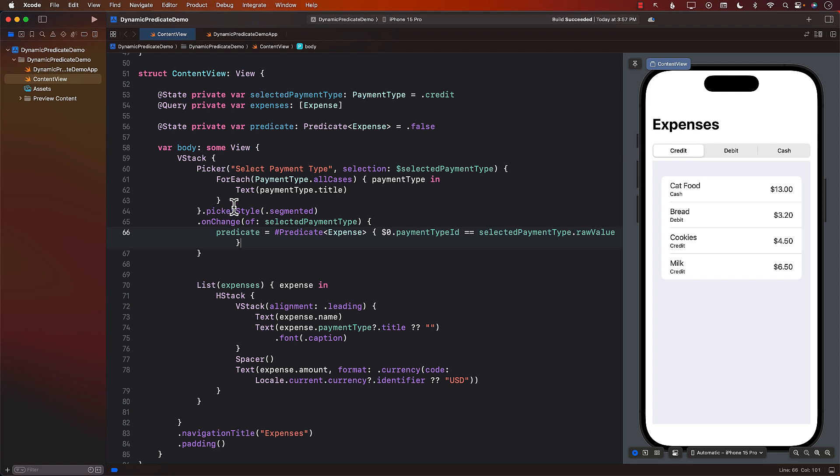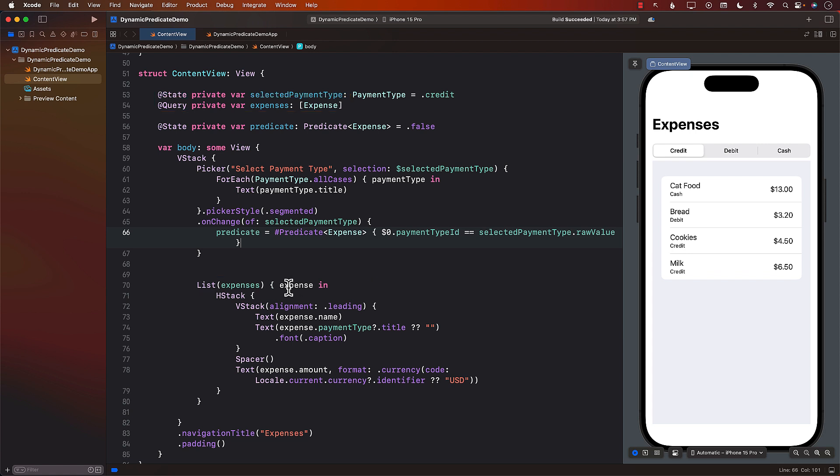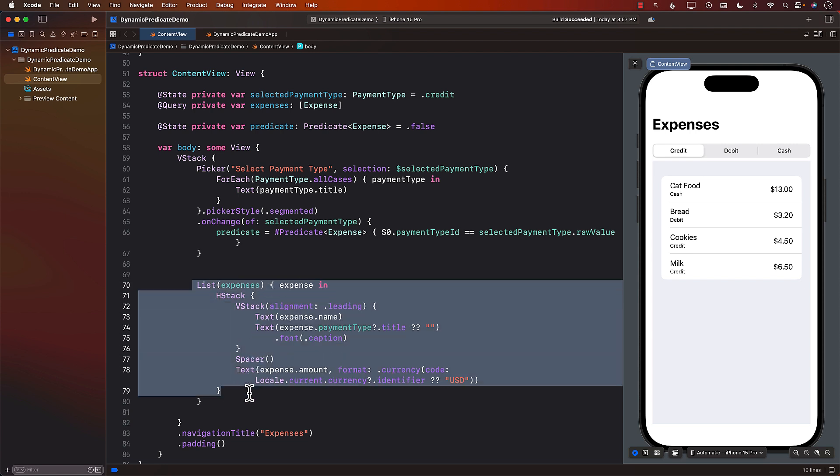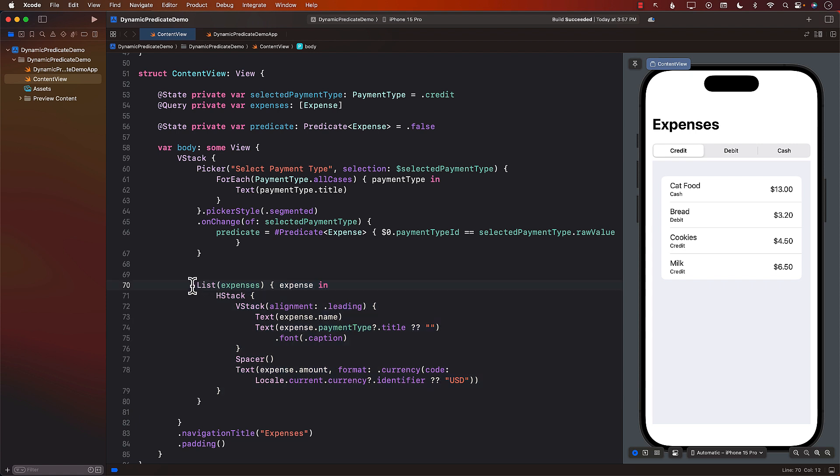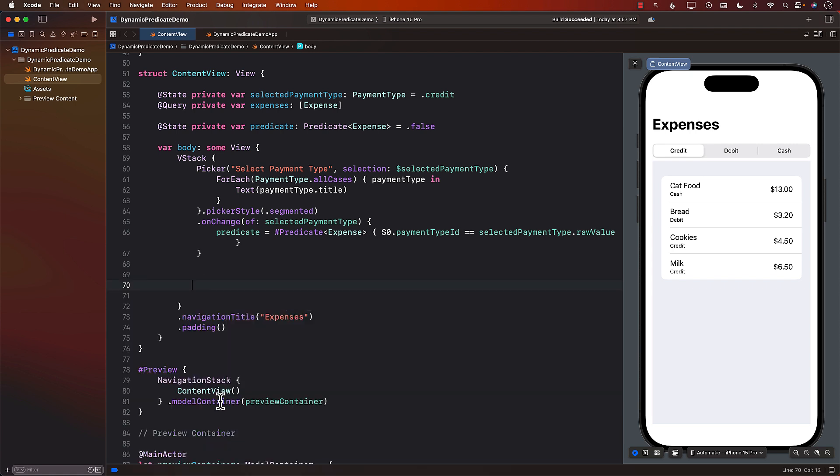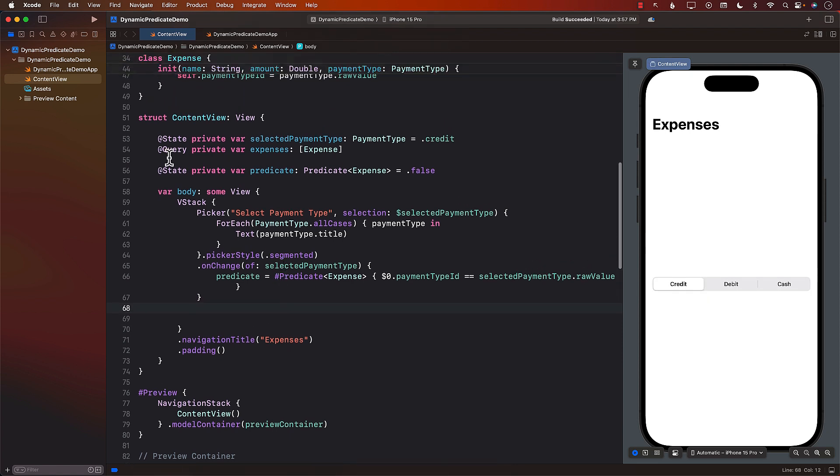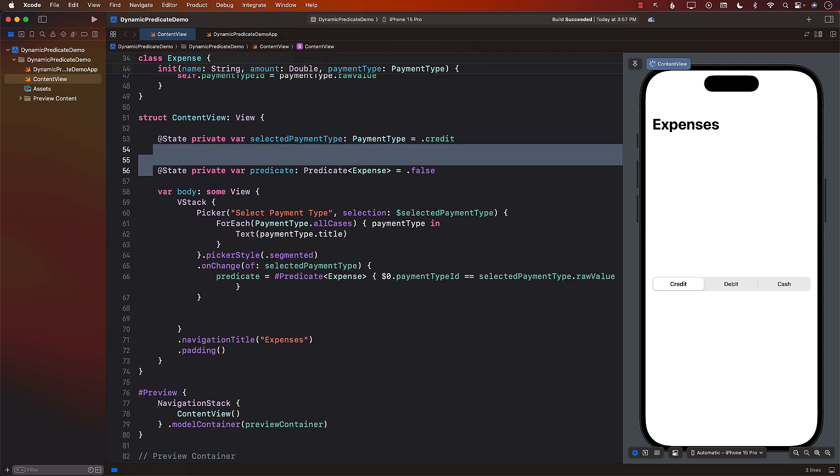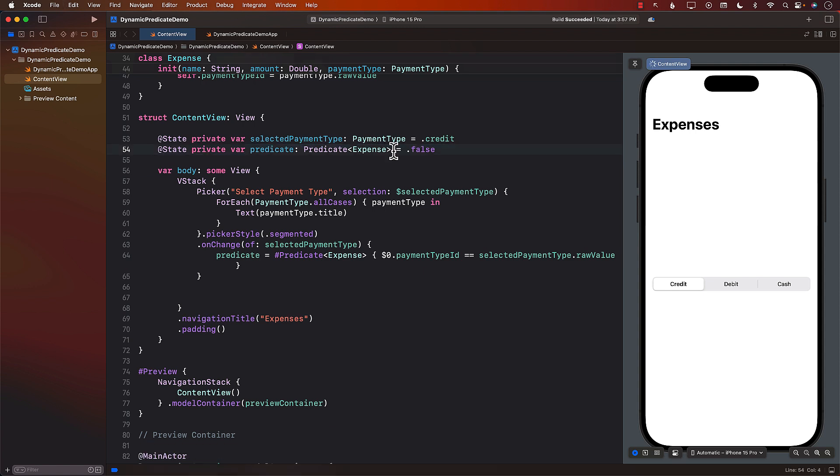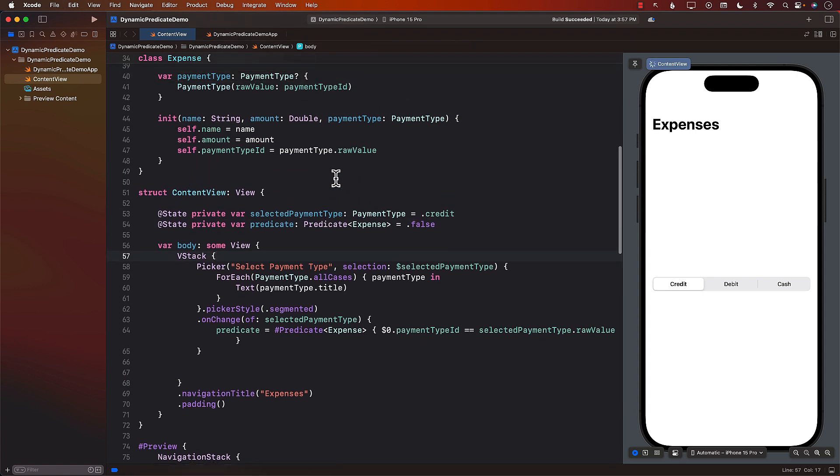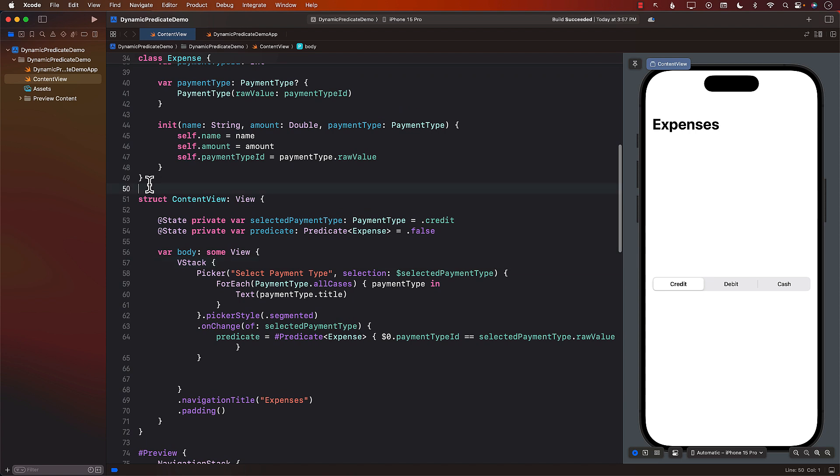So having done that now the next thing we need to do is not use these expenses over here and we want to make sure that all of this the list which is responsible for displaying all these records is moved into a separate control. So let me remove that. Now since we have removed that we also don't really need expenses so I'm going to remove expenses and create a brand new control.